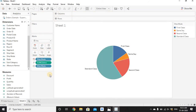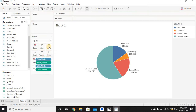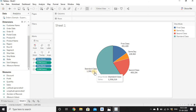We've dragged Ship Mode to Label. Now for Sales, press Ctrl and drag Sum of Sales onto Label. It will now show the ship mode name and the sales value for each ship mode slice.